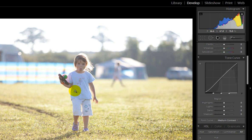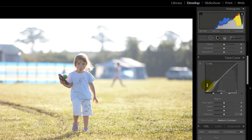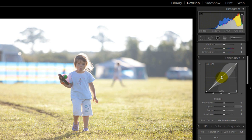So all we're going to do on this photo for now is work on the levels which is here in this histogram diagram and also the curves using the S curve or the tone curve here.